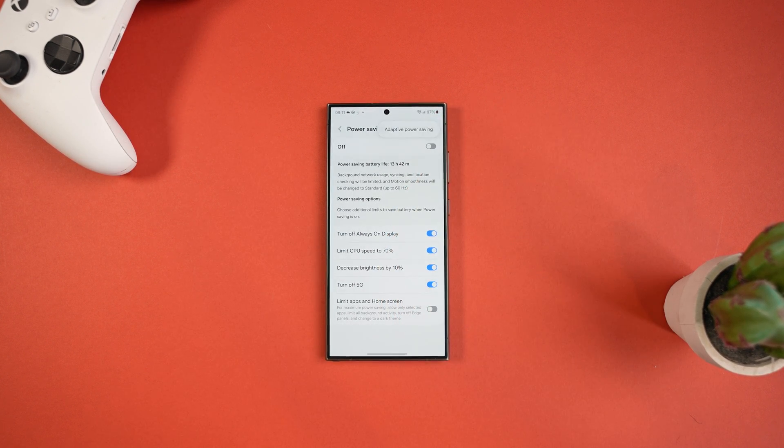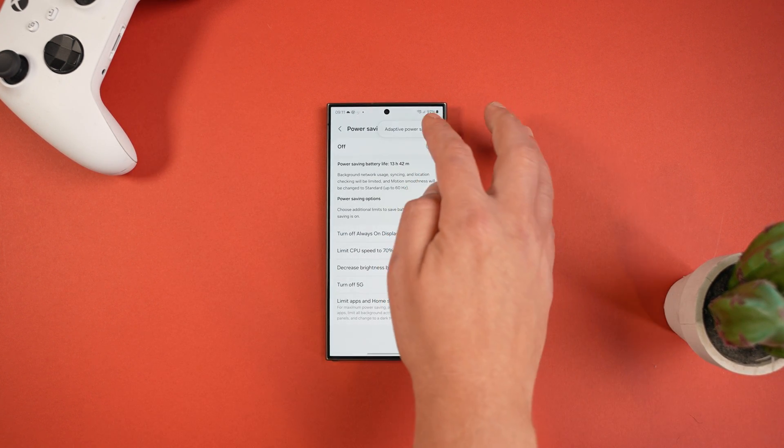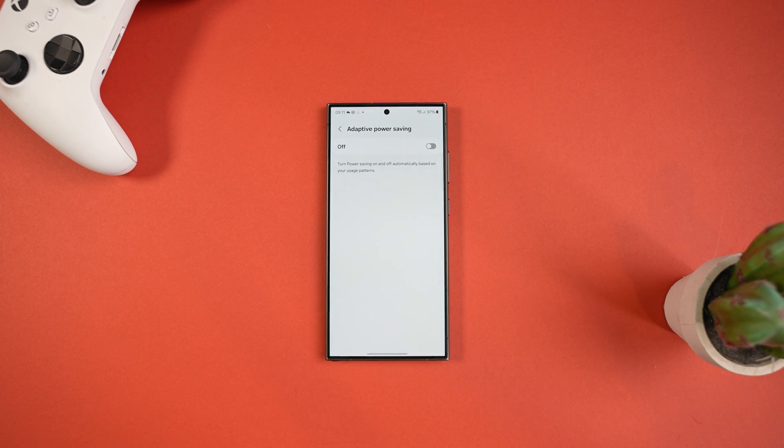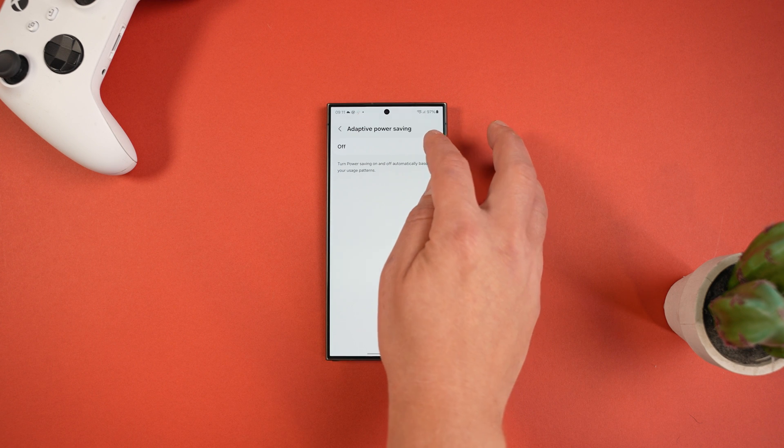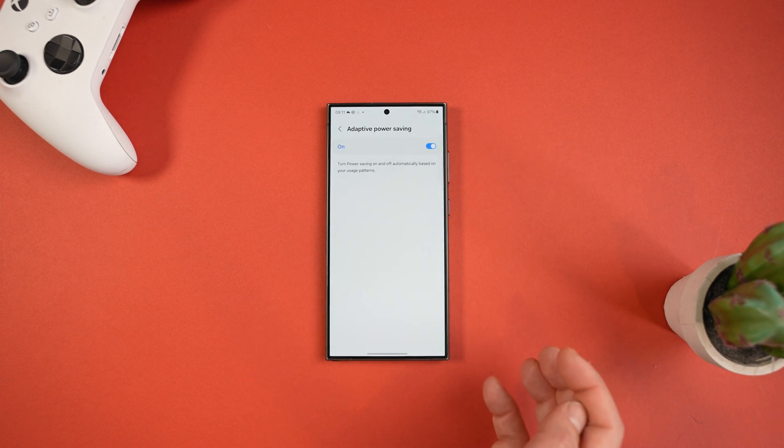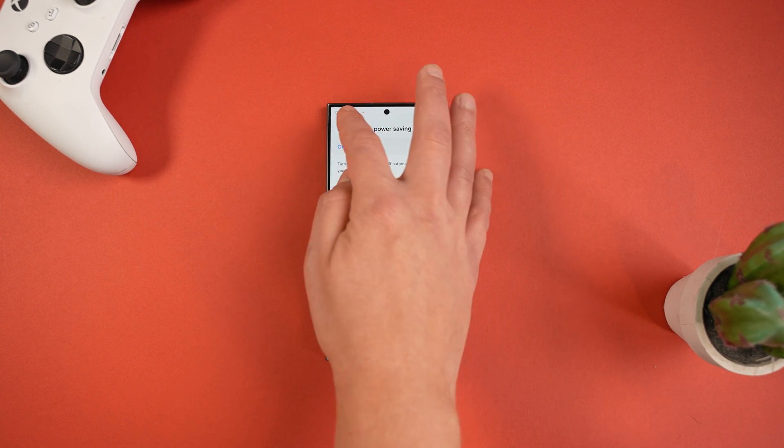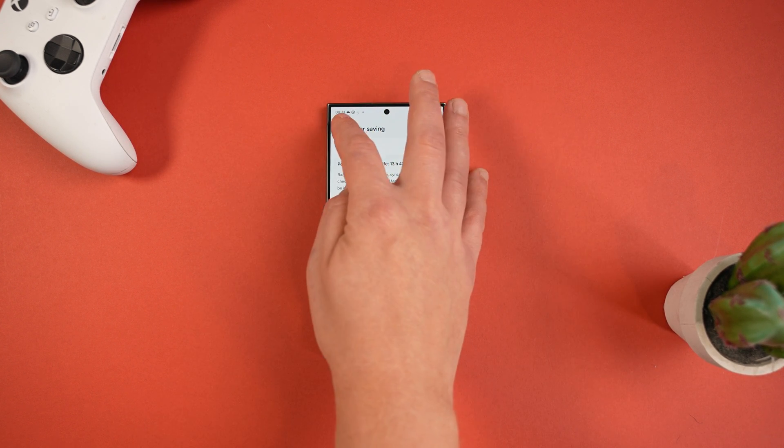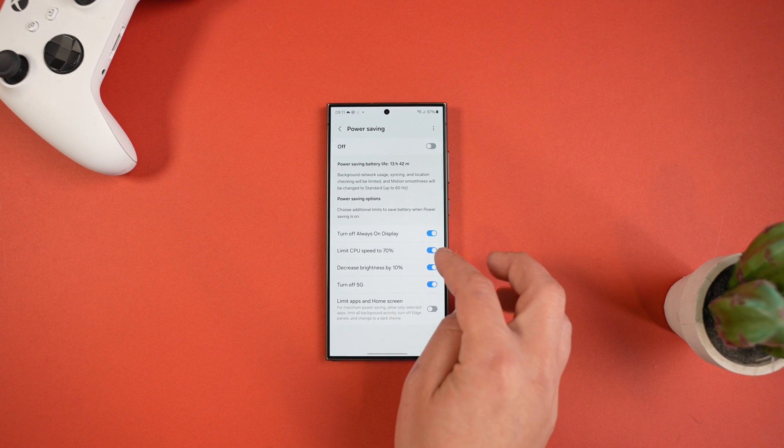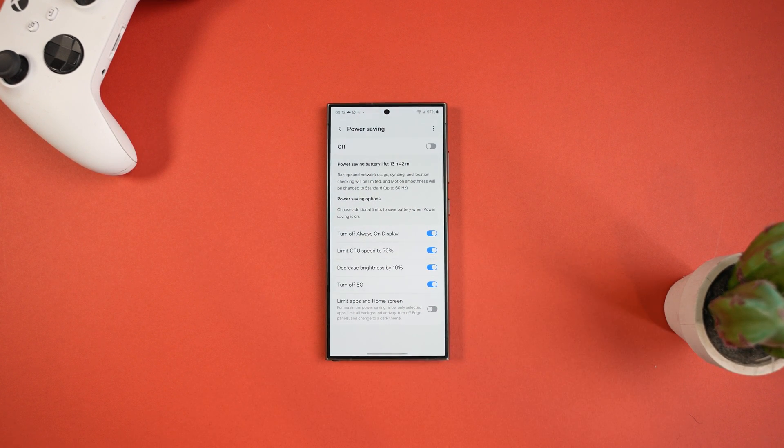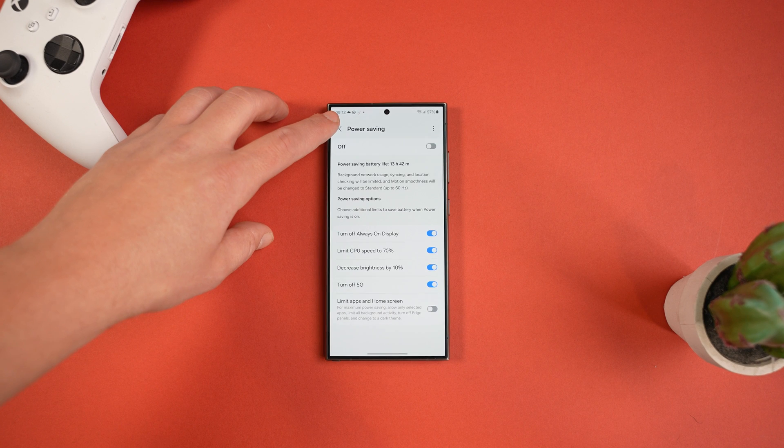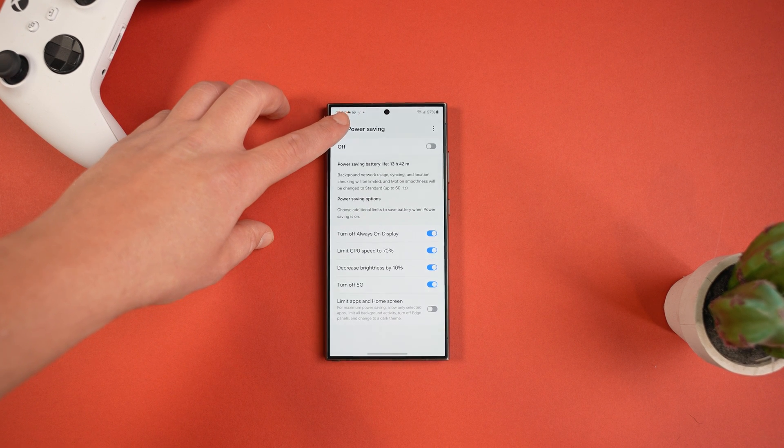If we press on Power Saving and then press on the three dots in the top right, we can enable Adaptive Power Saving and this will turn it on and off automatically based on your usage patterns. Then if we head back we've got some customization on the power saving mode as well, but personally I just leave them all enabled apart from limiting apps on the home screen.